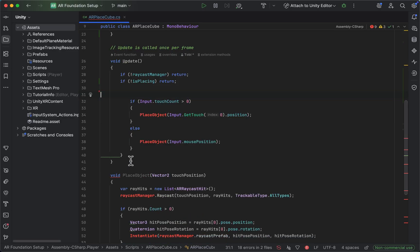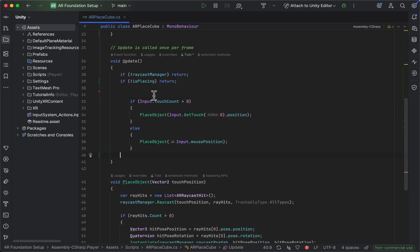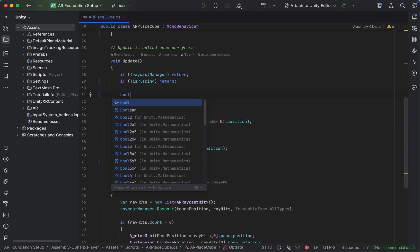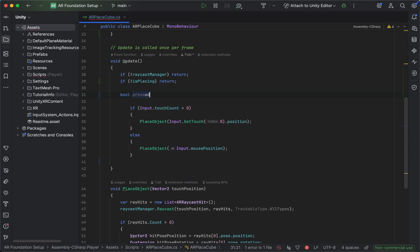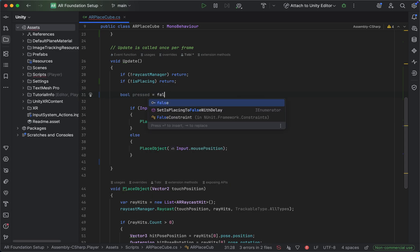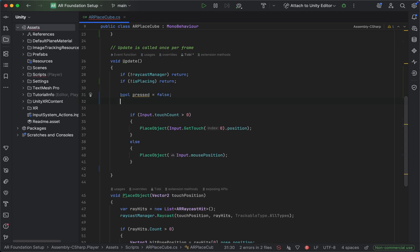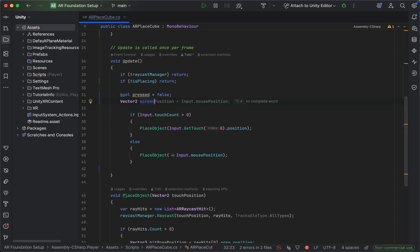First of all, we want to create a bool that we will call pressed that we will set to false by default and a vector2, which is going to be the screen position. And let's actually set this one to be default.